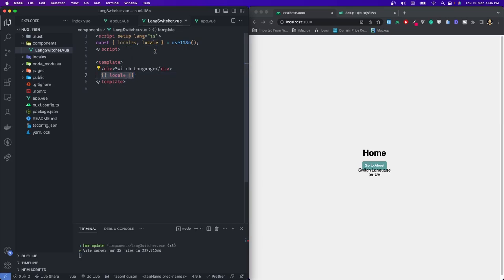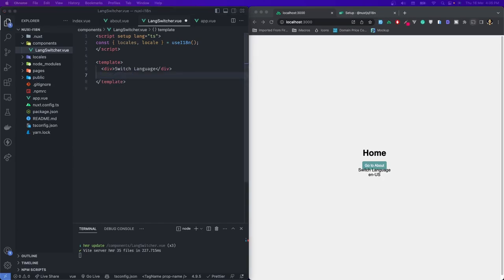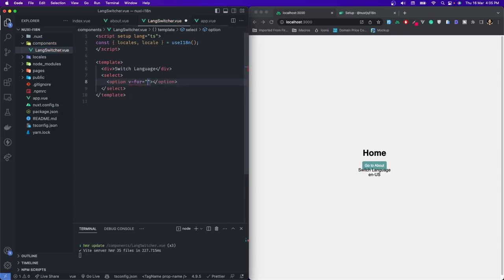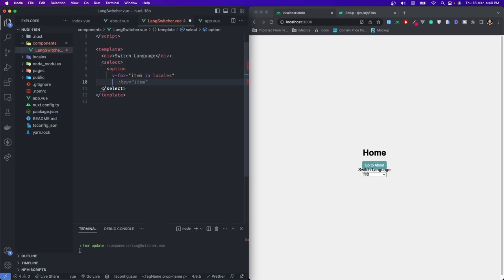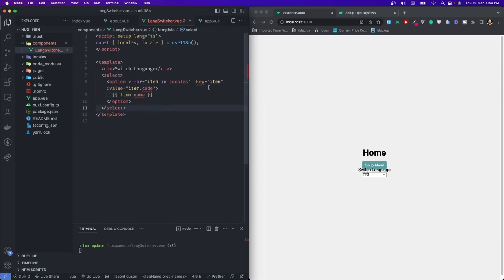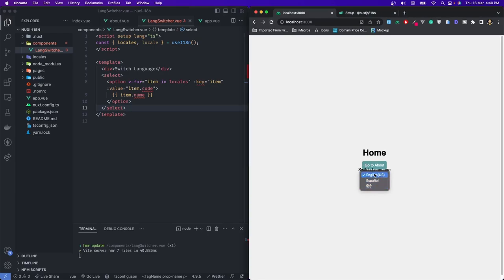To do that, let's create a dropdown. I will use a select element and inside it, take a bunch of options — those options would be none other than all our locales. I'll run a loop through the options and show them on our page. I'll give a key equal to item, then the value would be item.code, and we'll have the name as item.name. If I save and refresh, you can see I have all my locales inside this list, which is awesome.